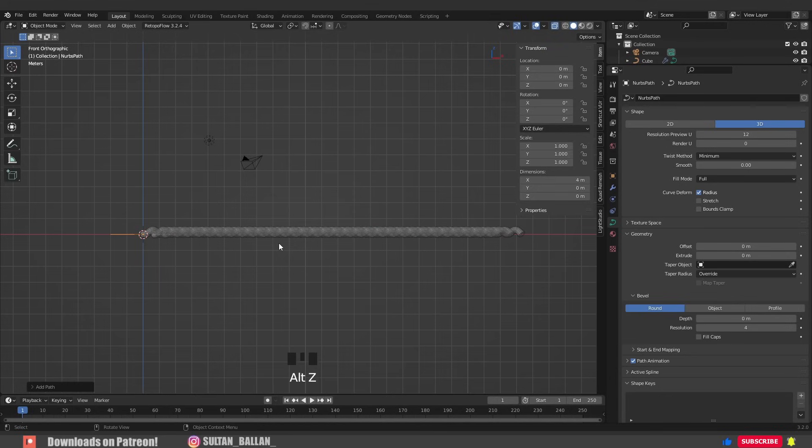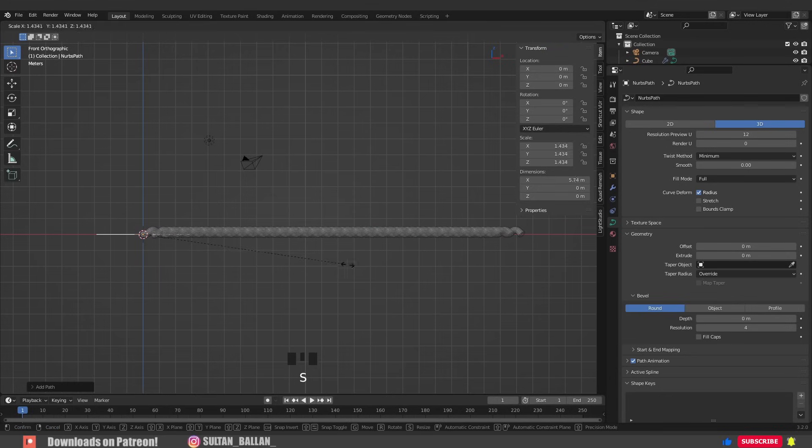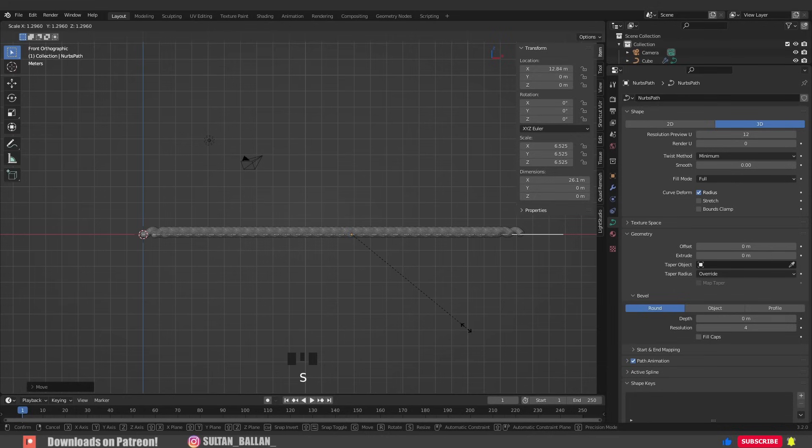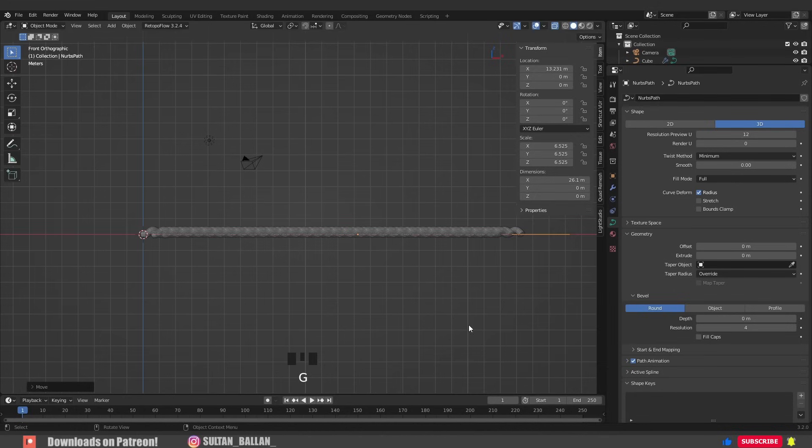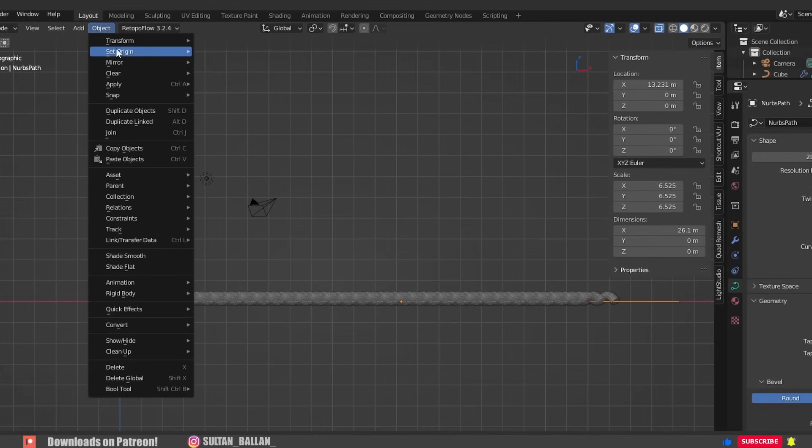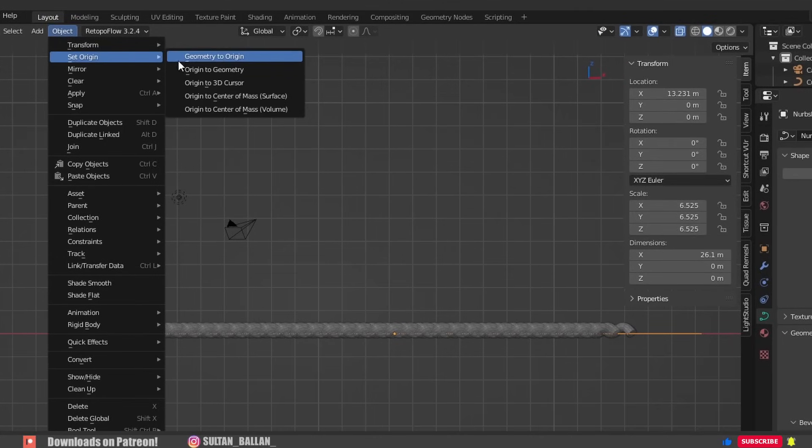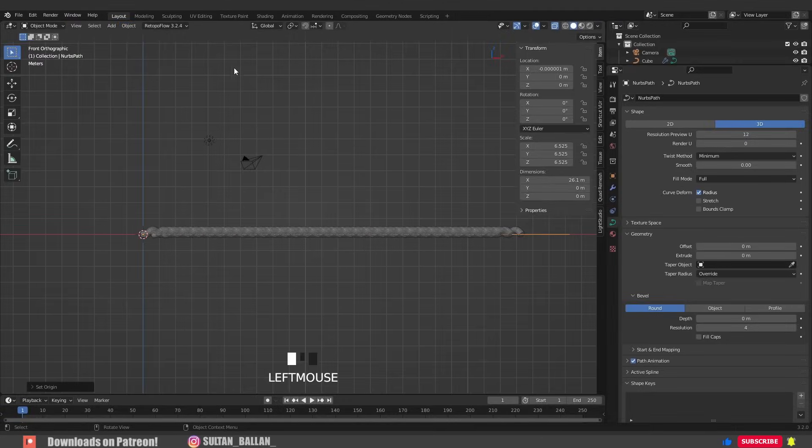Alt Z to switch into the X-ray mode and scale this bad boy a bit just like so. When you are done, we need to bring the origin into the 3D cursor. Go to object, set origin, origin to 3D cursor.